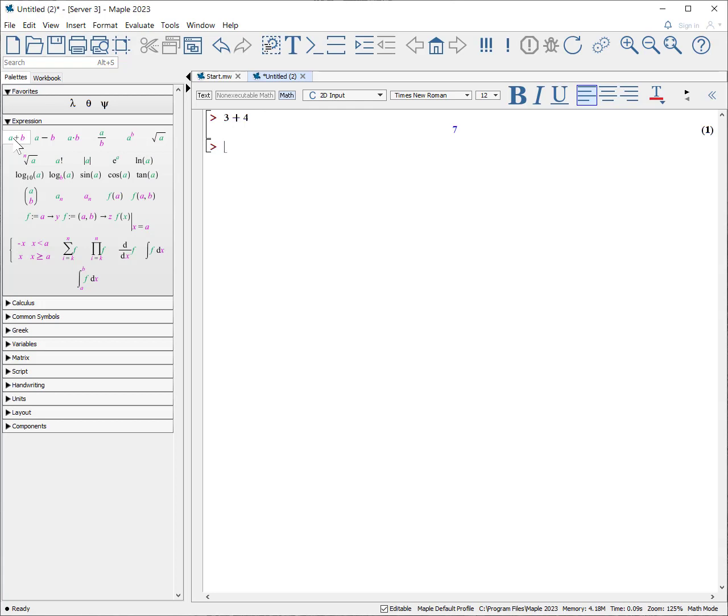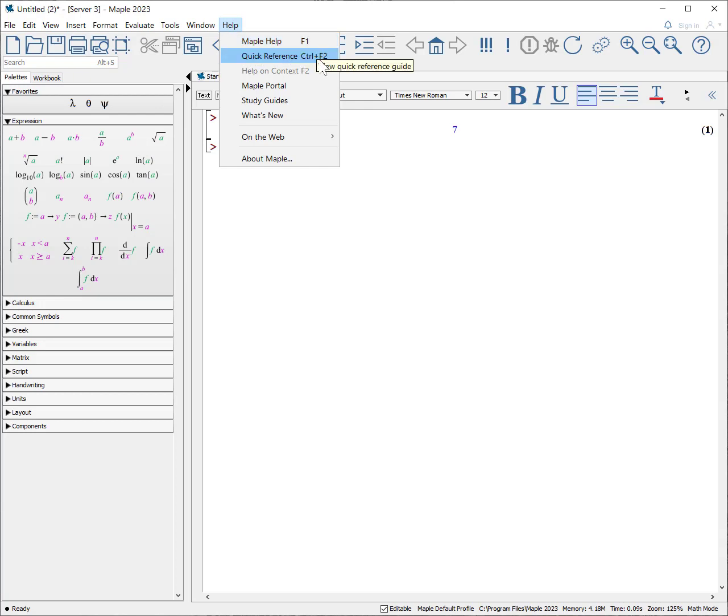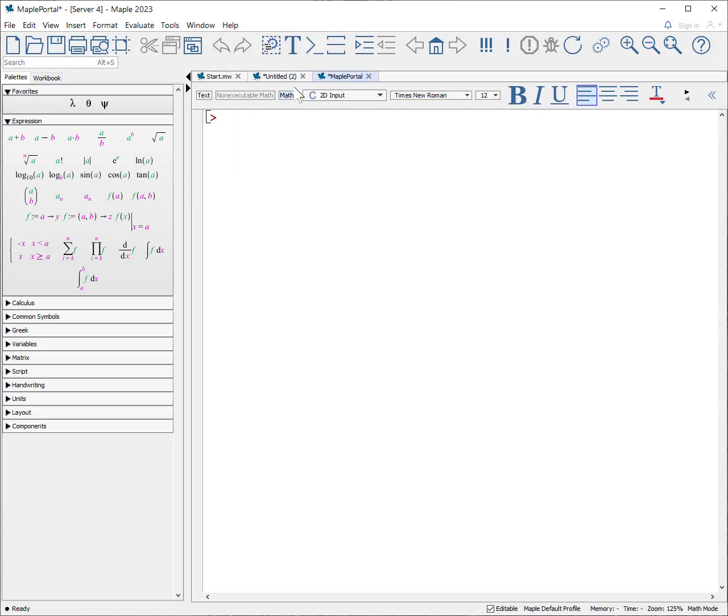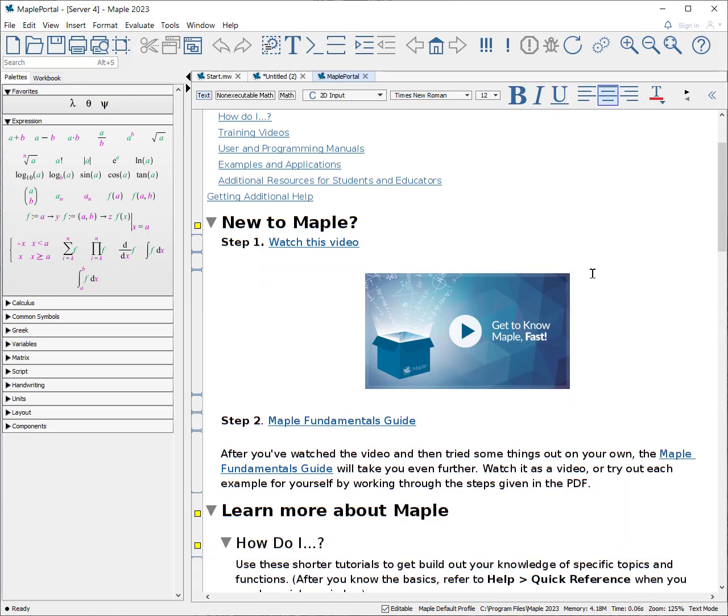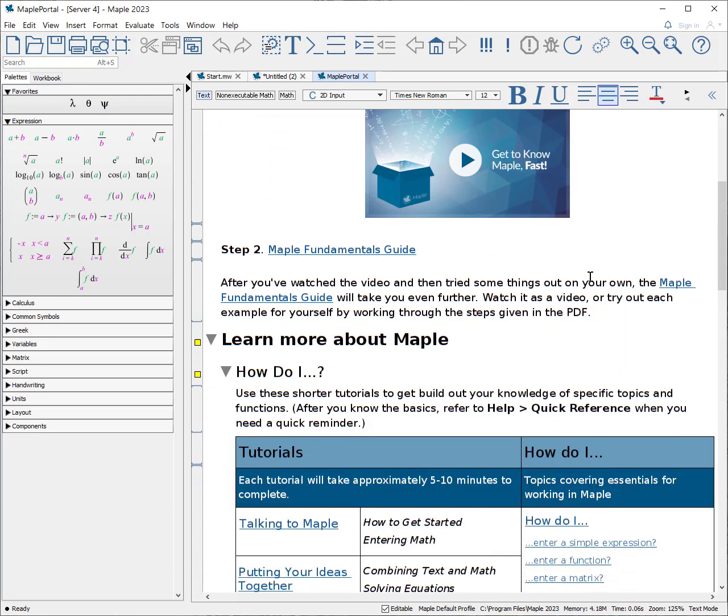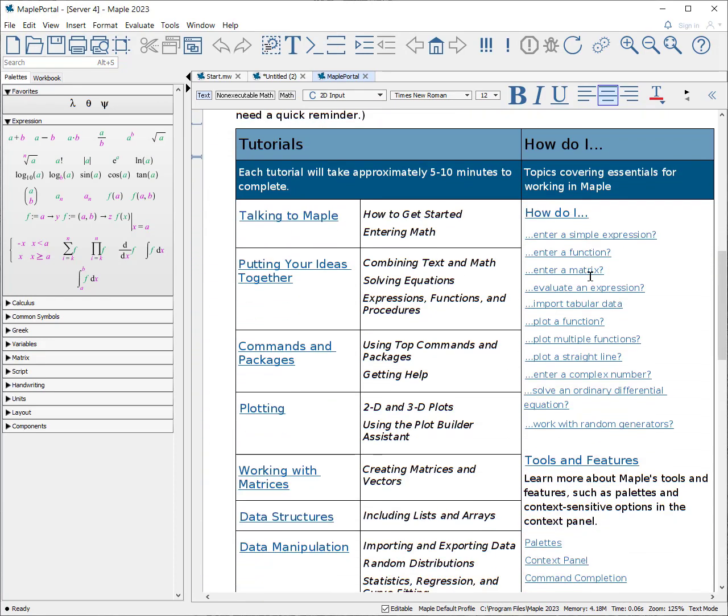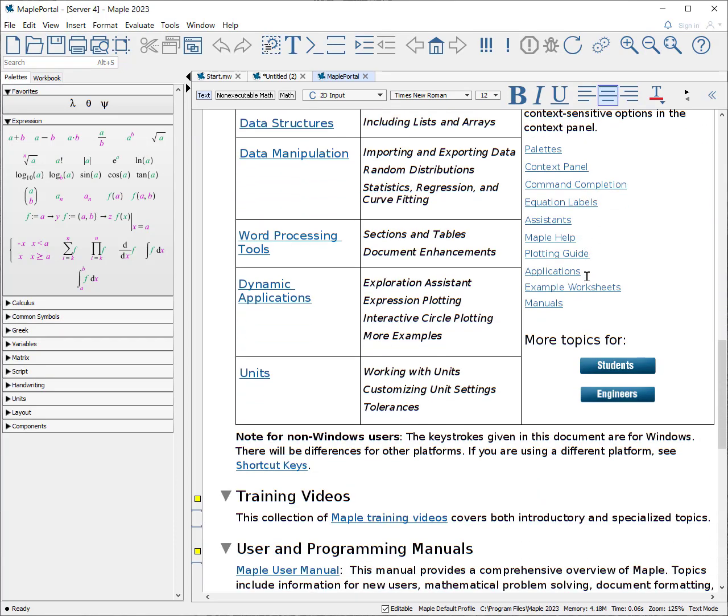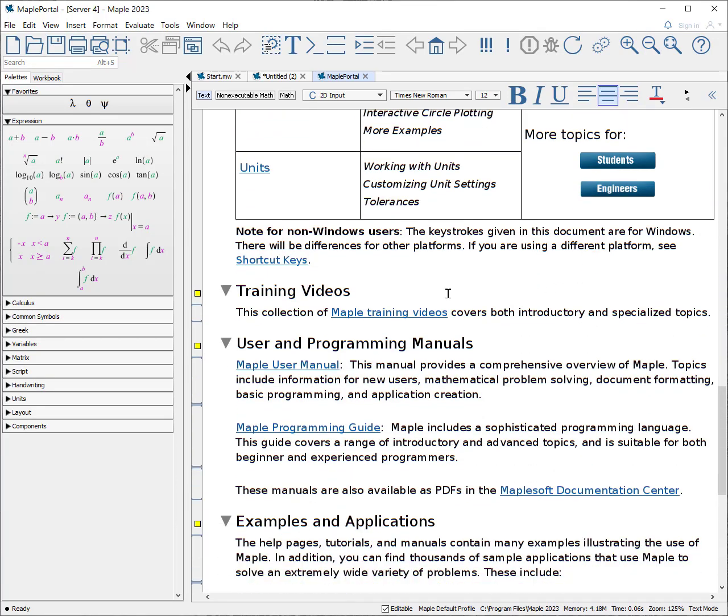There are all sorts of help inside Maple. You can find Maple help under F1. You can find a quick reference guide, which is always useful for new users. As I said, the Maple portal is very good for newer users. In addition, under the Maple portal, if we click on it, we can learn all sorts of tutorials about talking to Maple, entering information, units. In addition, for more extensive training videos, there are Maple training videos.